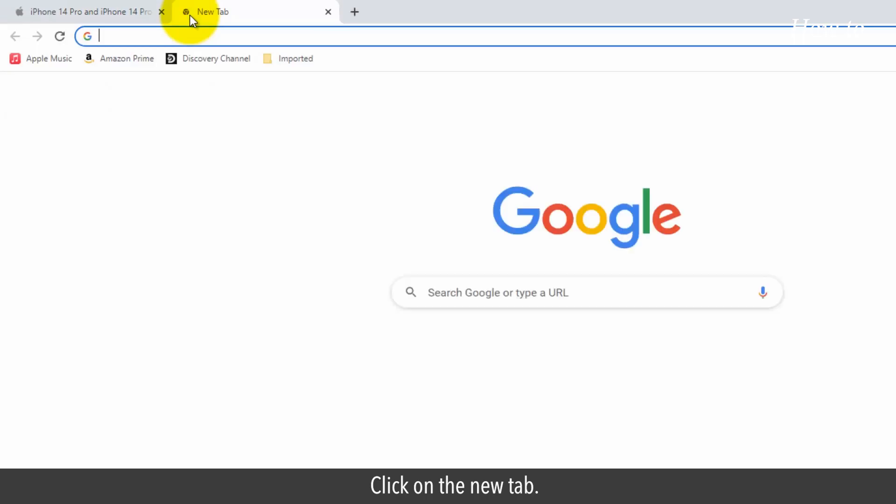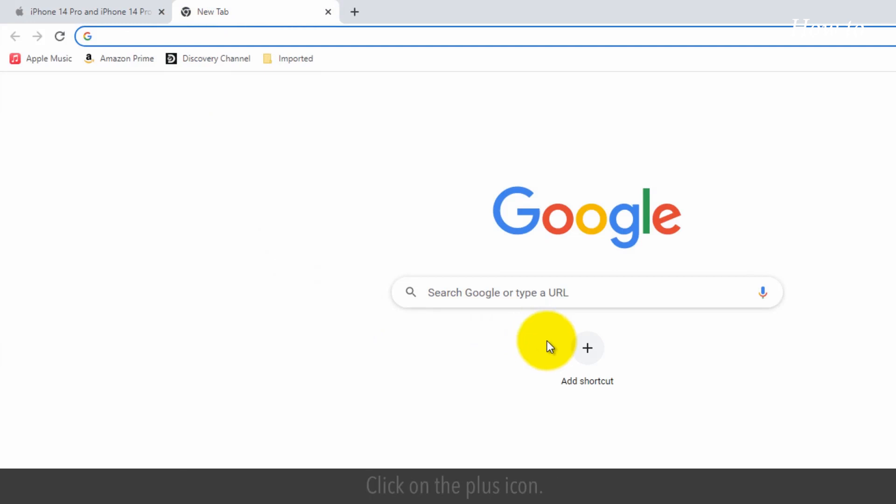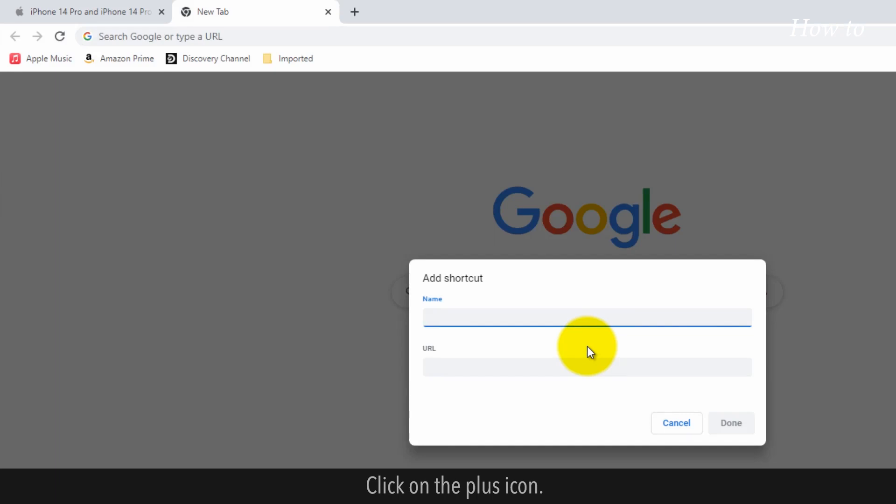Click on the new tab. You will see a plus icon for add shortcut below the Google search bar. Click on the plus icon. Type the name of your website.